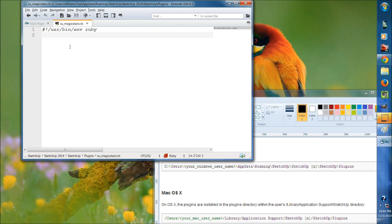To help us understand what's going on, we need to create notes using the pound symbol. The first thing we need to do on these Ruby plugins is pull in the API hooks.